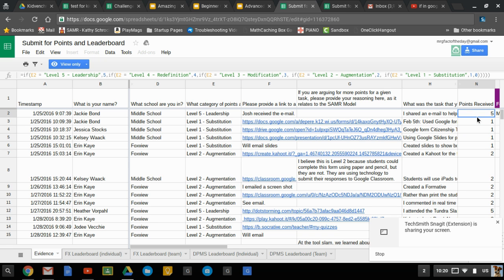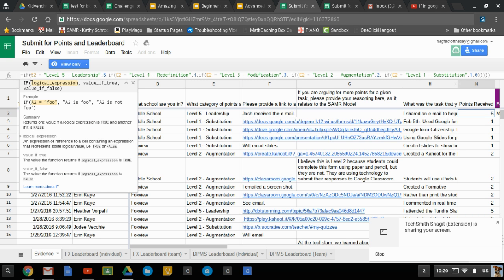So you can see my example up here. Now it's a pretty gnarly IF but it's simple if you break it down. So you start with the first IF. IF and then what's the logical expression? What are you looking to happen? So if E2 which is this cell is equal to and then there's the text, then we're gonna give it a score of five. It's a level five.